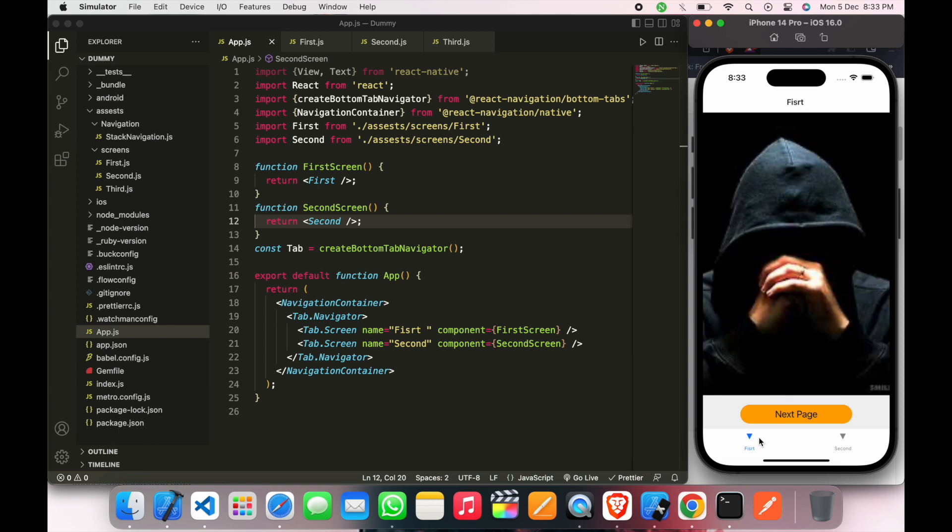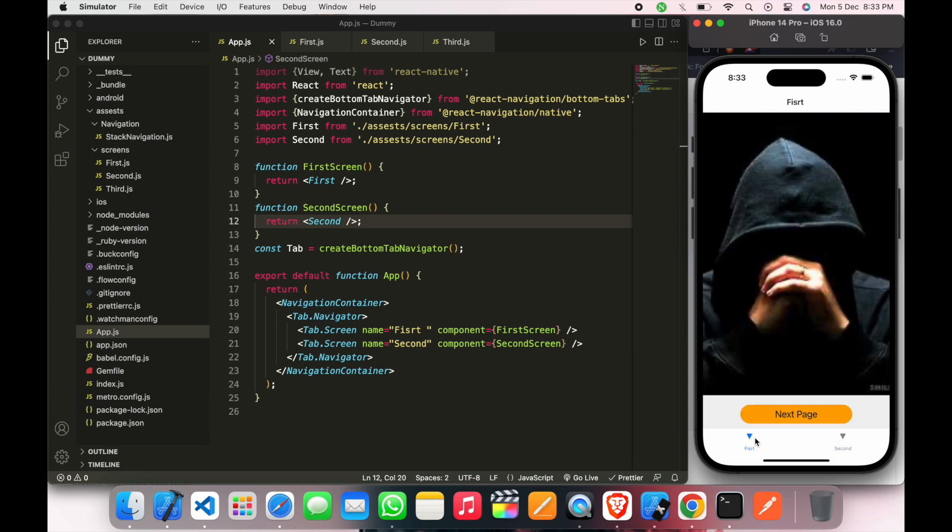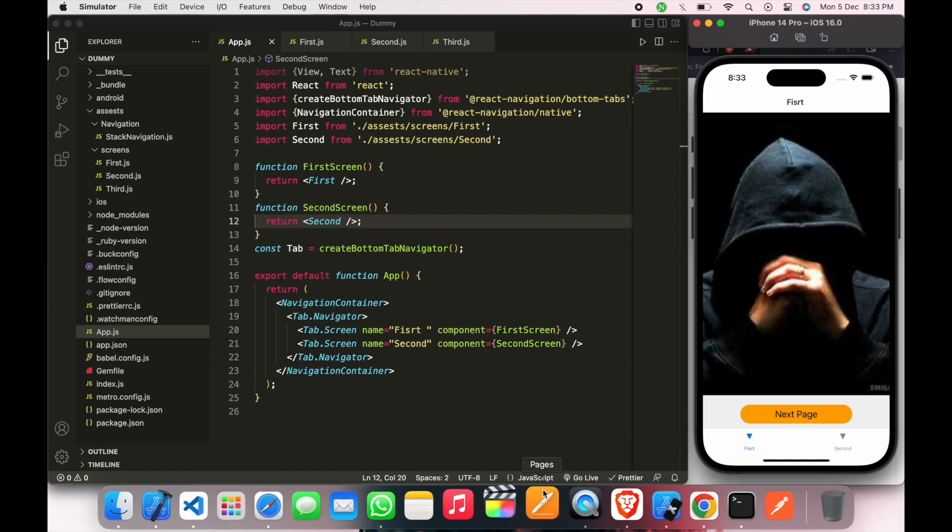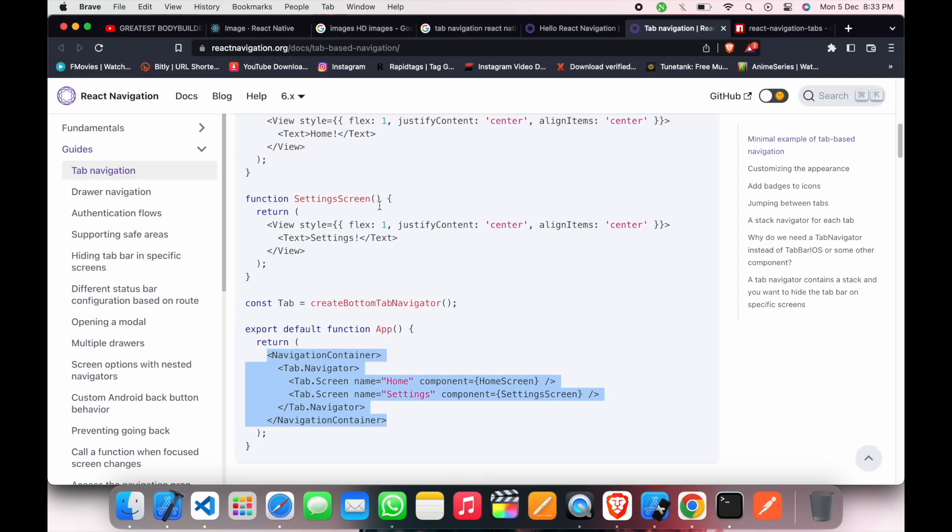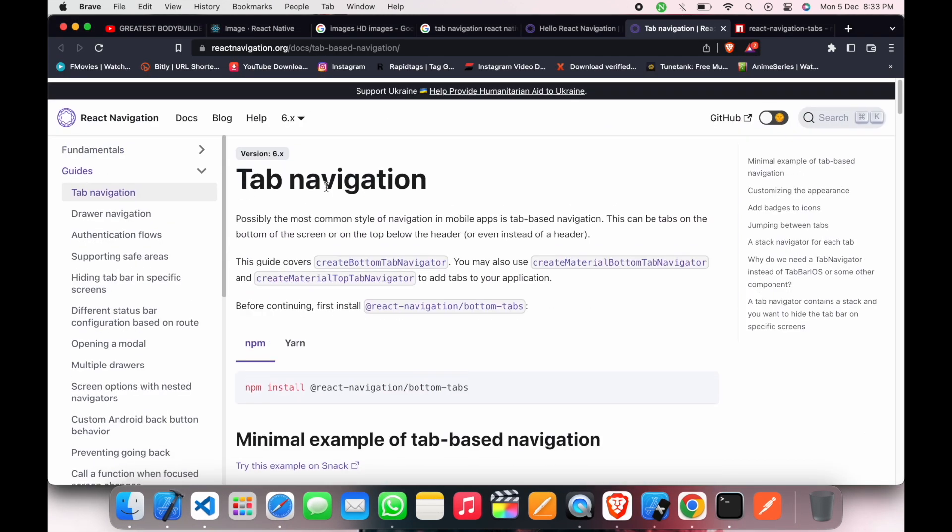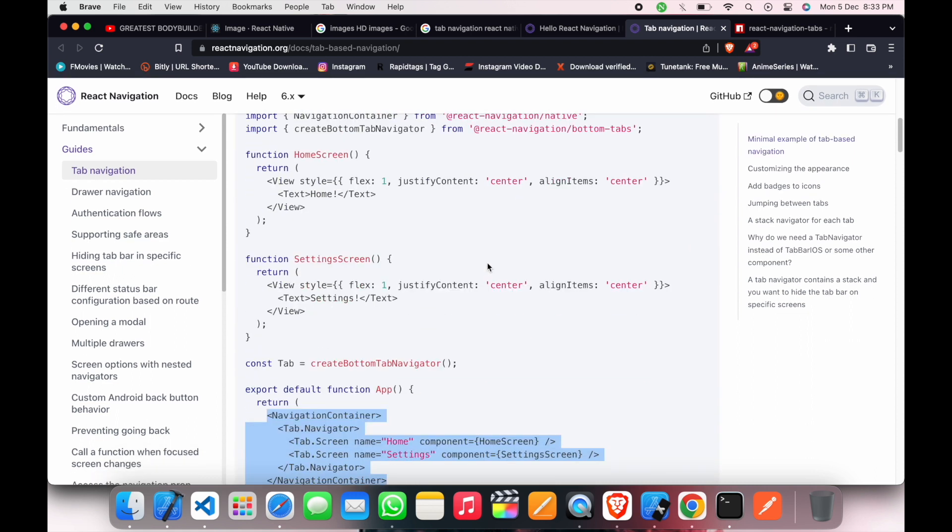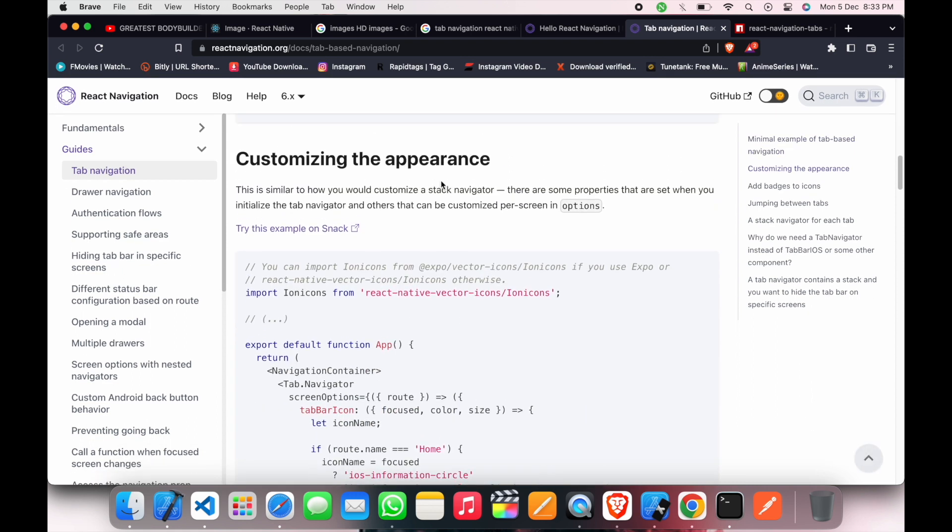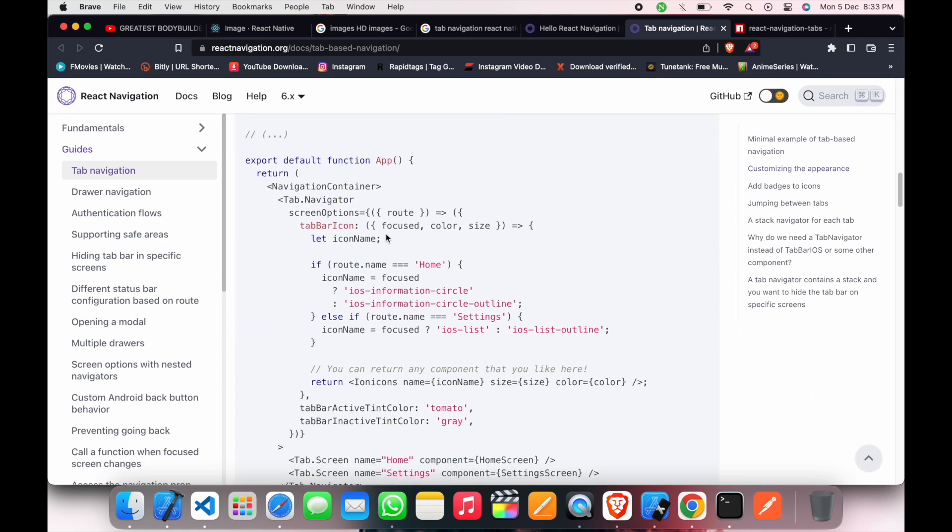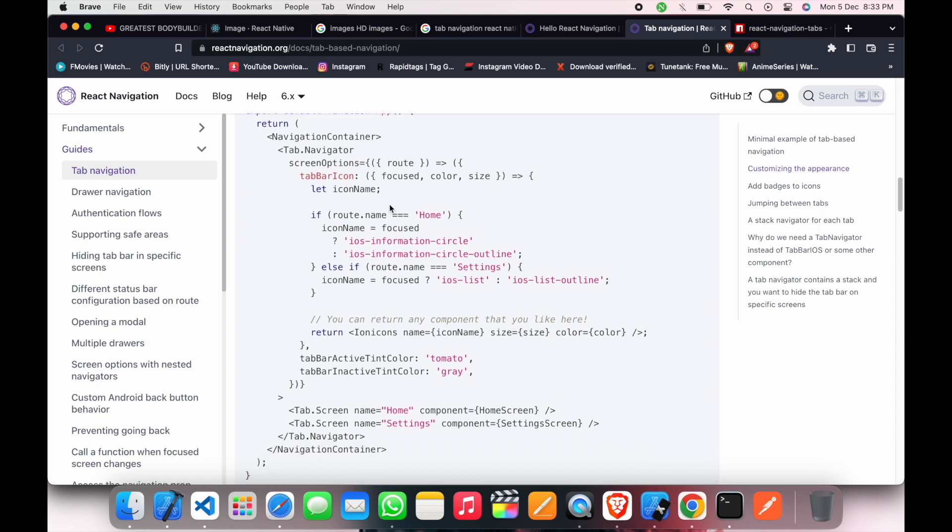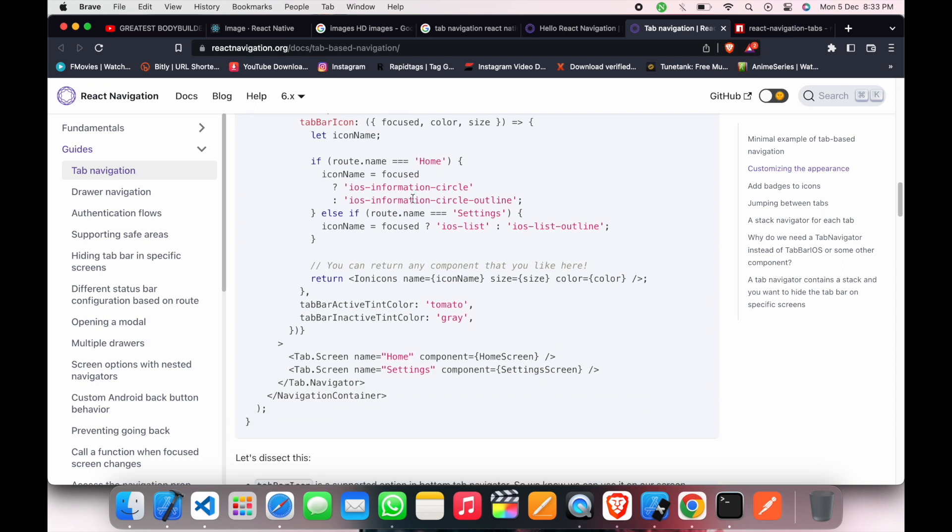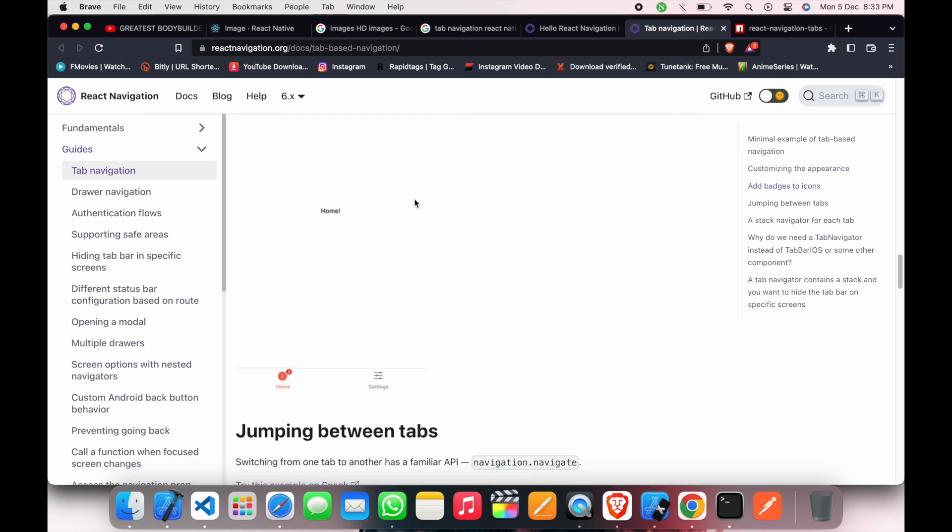So this is very very simple. And if you have any question just comment it and I will try to answer as soon as possible. Just follow this documentation, you don't have to do anything. Just follow this documentation, you can also customize your appearance from here, you can add text, you can add icons. So thank you.